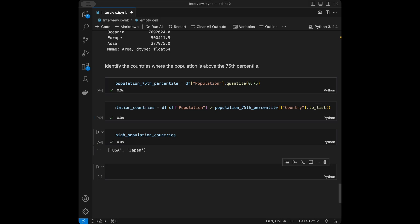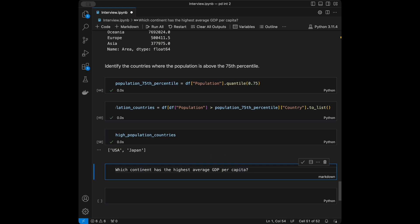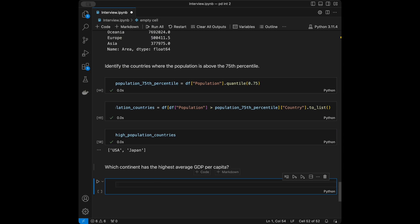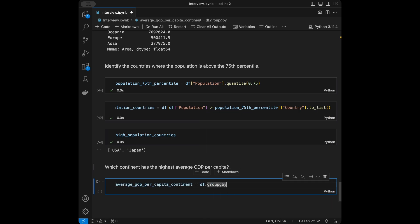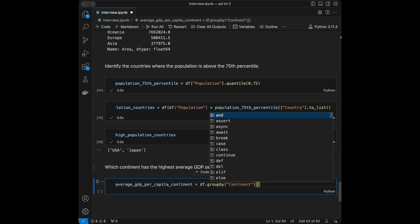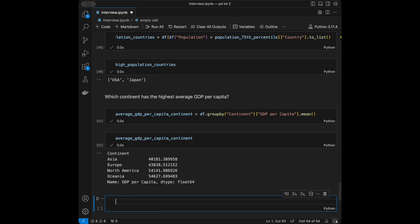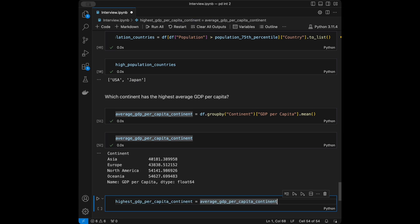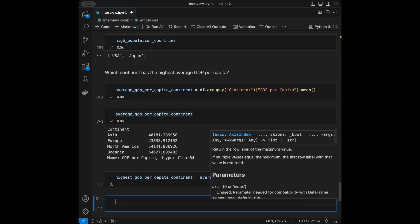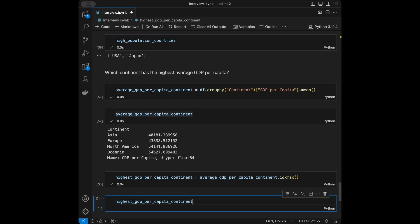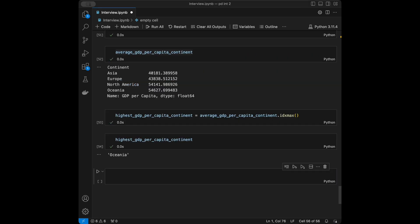The next question: which continent has the highest average GDP per capita? We'll say avg_gdp_per_capita_continent = df.groupby('continent')['gdp_per_capita'].mean(), then highest_gdp_per_capita_continent = avg_gdp_per_capita_continent.idxmax(). The answer is Oceania.